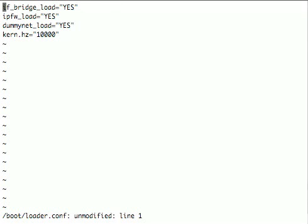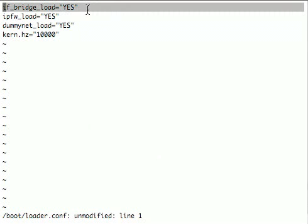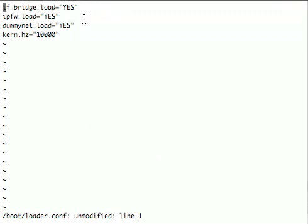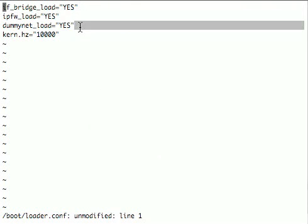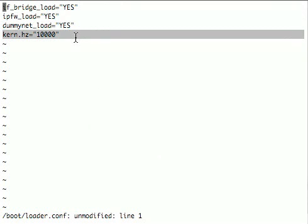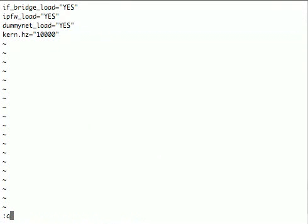This file is loader.conf and defines some of the modules that are loaded when the kernel boots. This one tells it to load the bridging module - we're going to be configuring dummynet in bridging mode. ipfw load tells it to load the firewall module, dummynet tells it to load dummynet. And kern.hz equals 10000 tells it to run the kernel timer interrupts frequently, which can be good for packet timing.